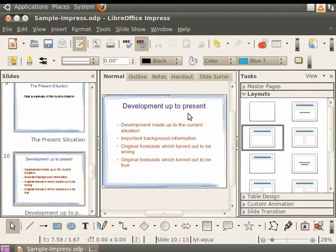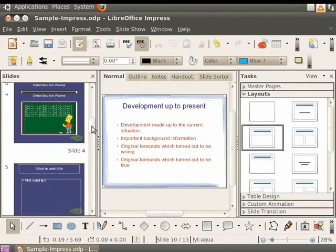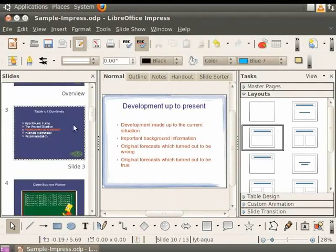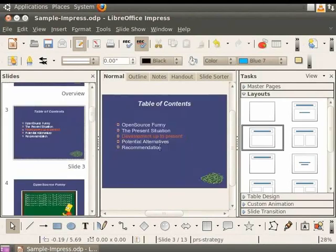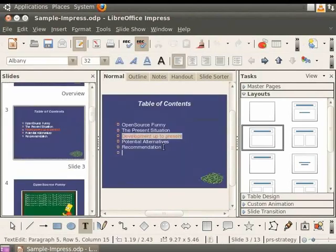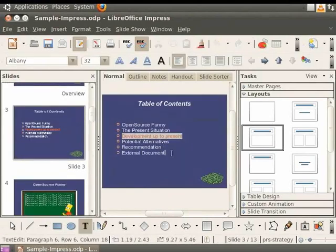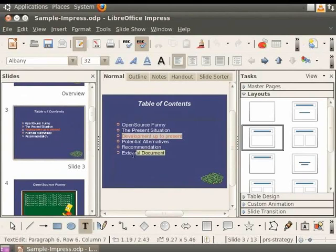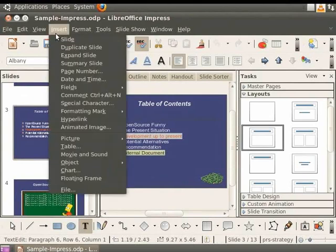To hyperlink to another document, let's go back to the Table of Contents slide. Now, add another line item, External Document. Select the line of text and click on Insert and then on Hyperlink.